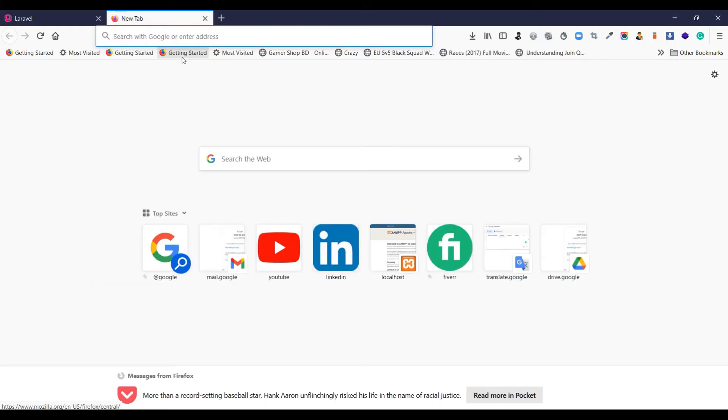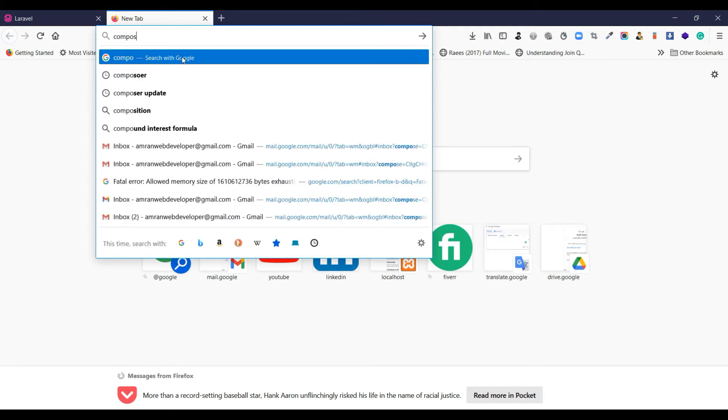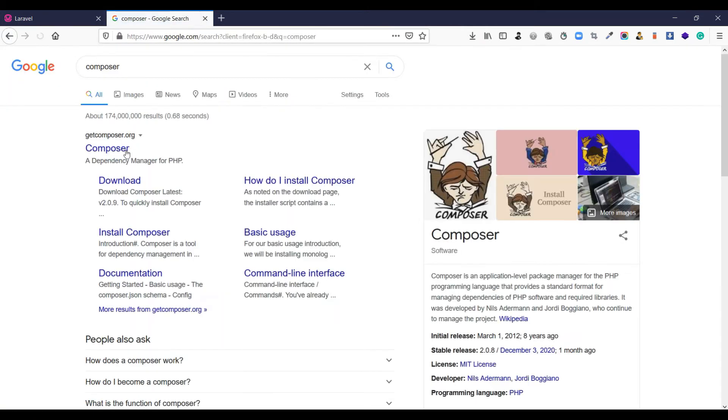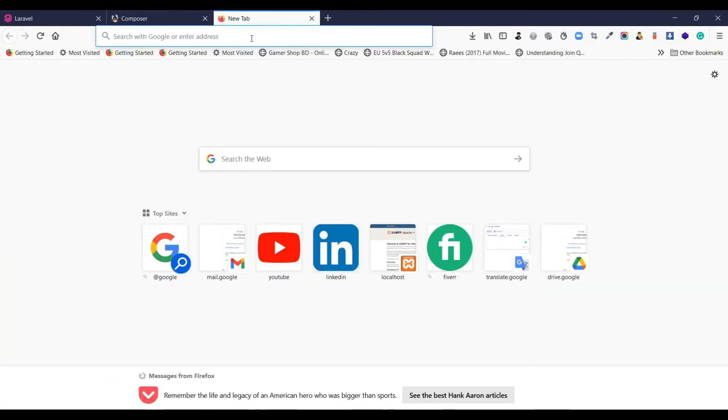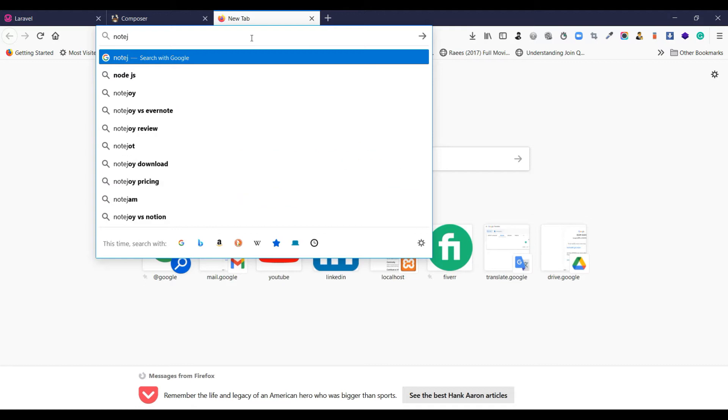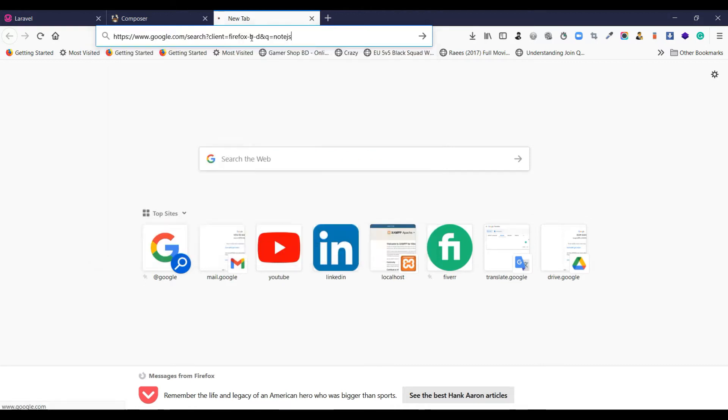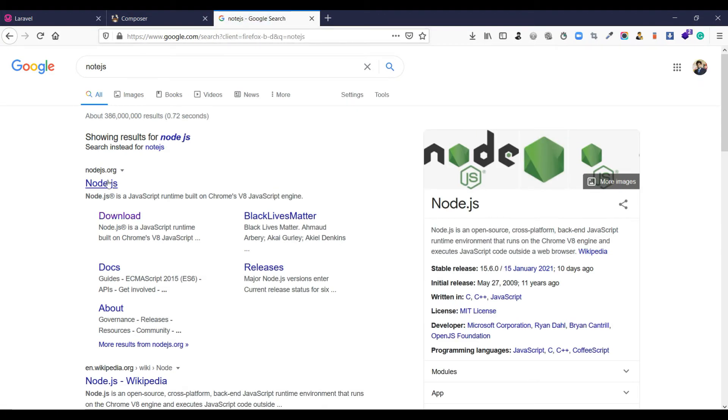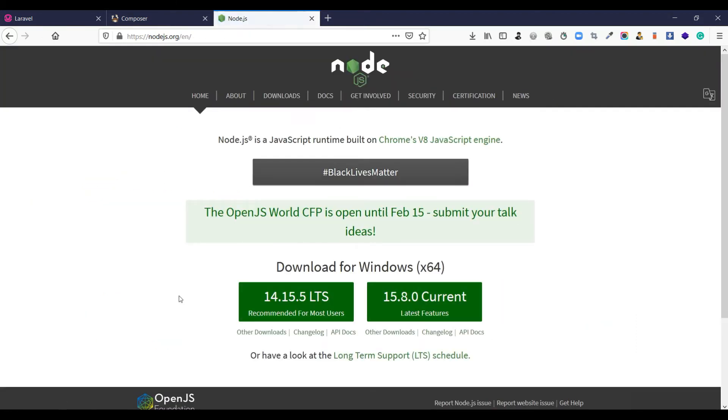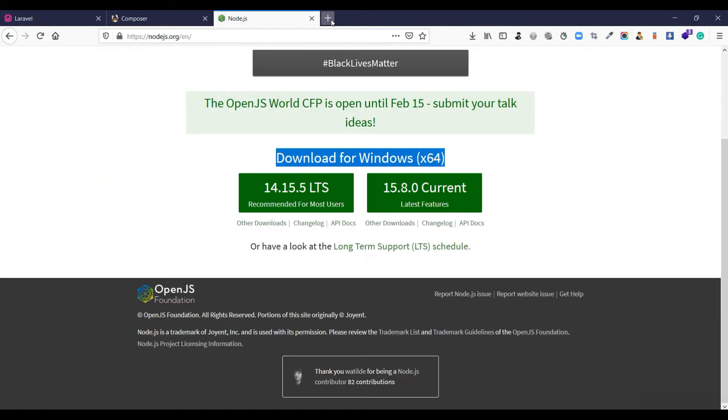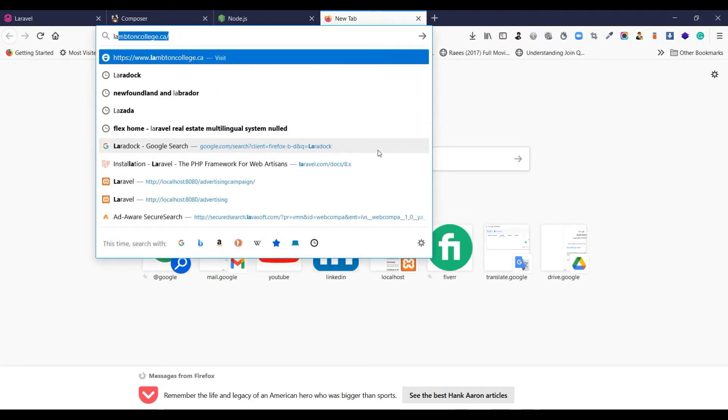In your computer, then you have to download Composer. You can easily download Composer, it is open source. And also you have to download Node.js, it's also open source.